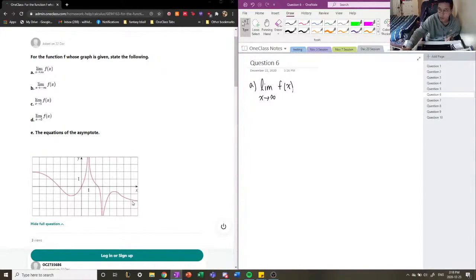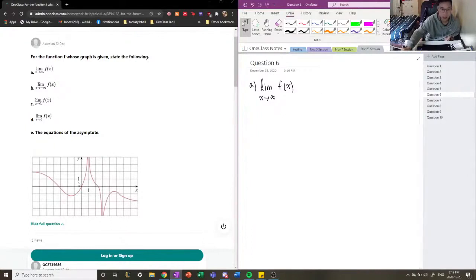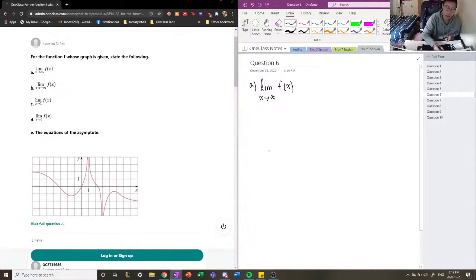A better way of calculating end behaviors is actually to have the function itself and evaluating the limit of that function. But here we're only given the graph, so we have to use what we can. So we're going to say that as x approaches positive infinity, the function tends towards negative 2.